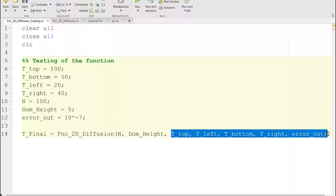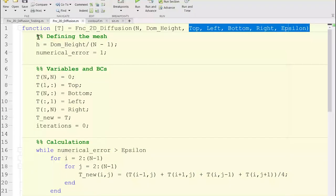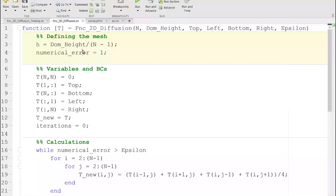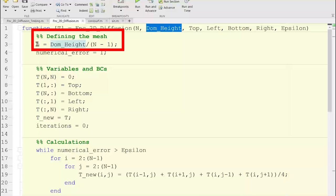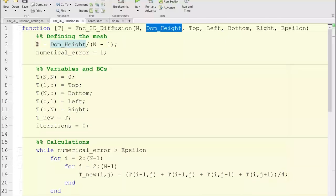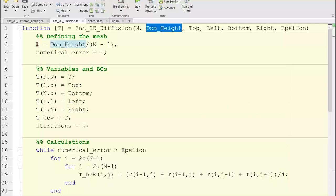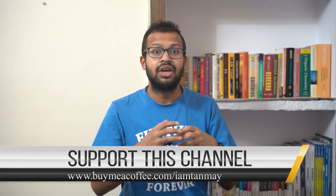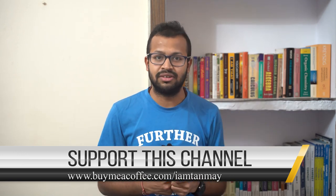After this, the actual content of the function is very similar to what you would write in a script. Because I've taken the number of grid points n and the domain height as user inputs, I can calculate the grid spacing h within the function. This variable h is defined inside the function — I am not defining the spacing externally. You can define variables within a function using the input arguments.